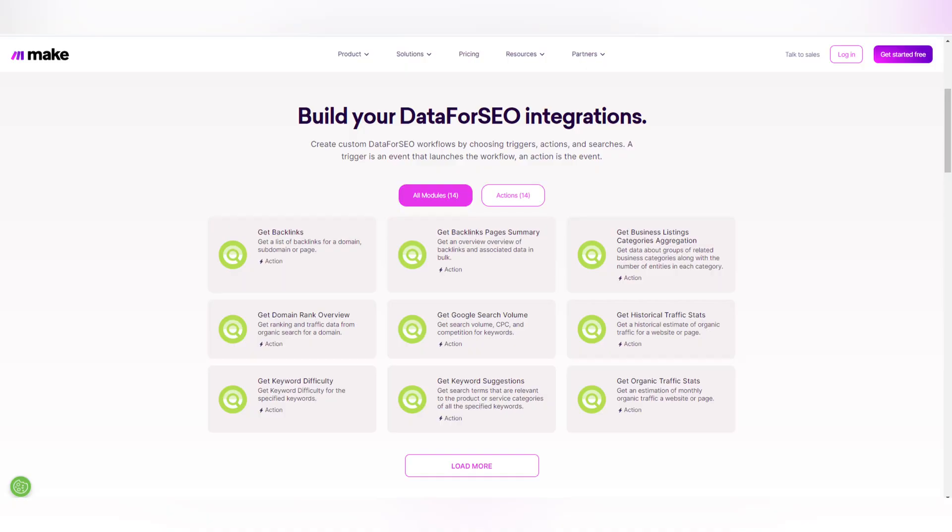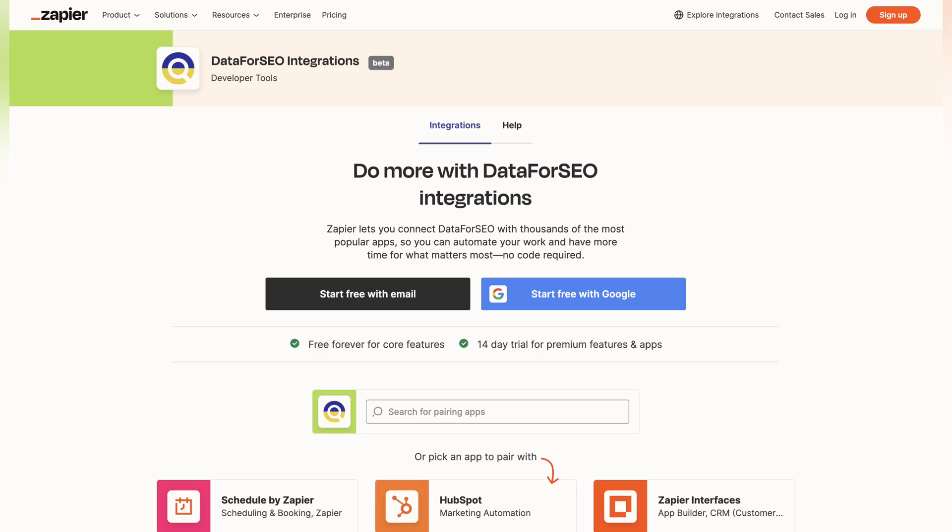For those who prefer automation, Data for SEO supports integration on make.com and Zapier. These no-code platforms let you create complex workflows and connect our API solutions with myriads of other apps and services.